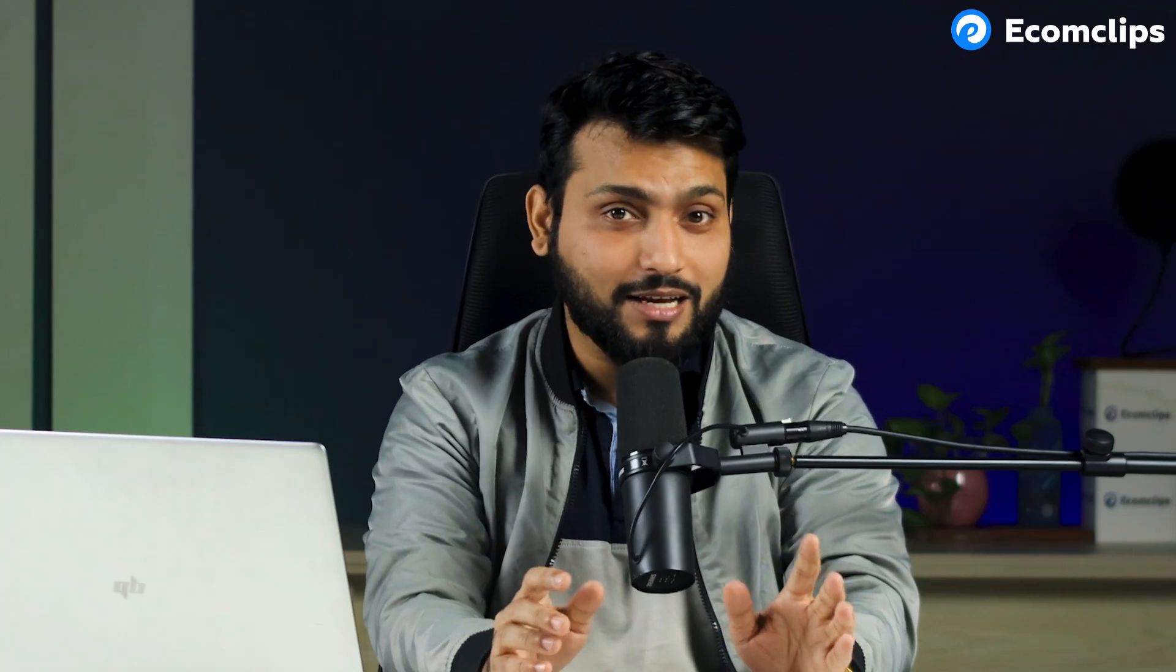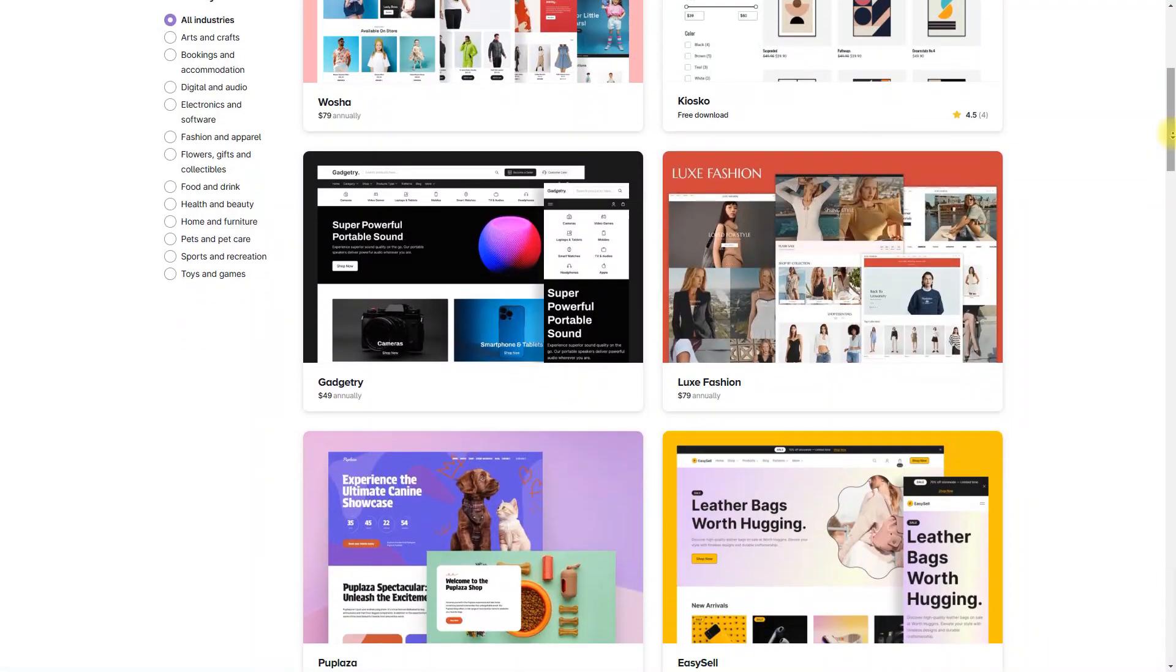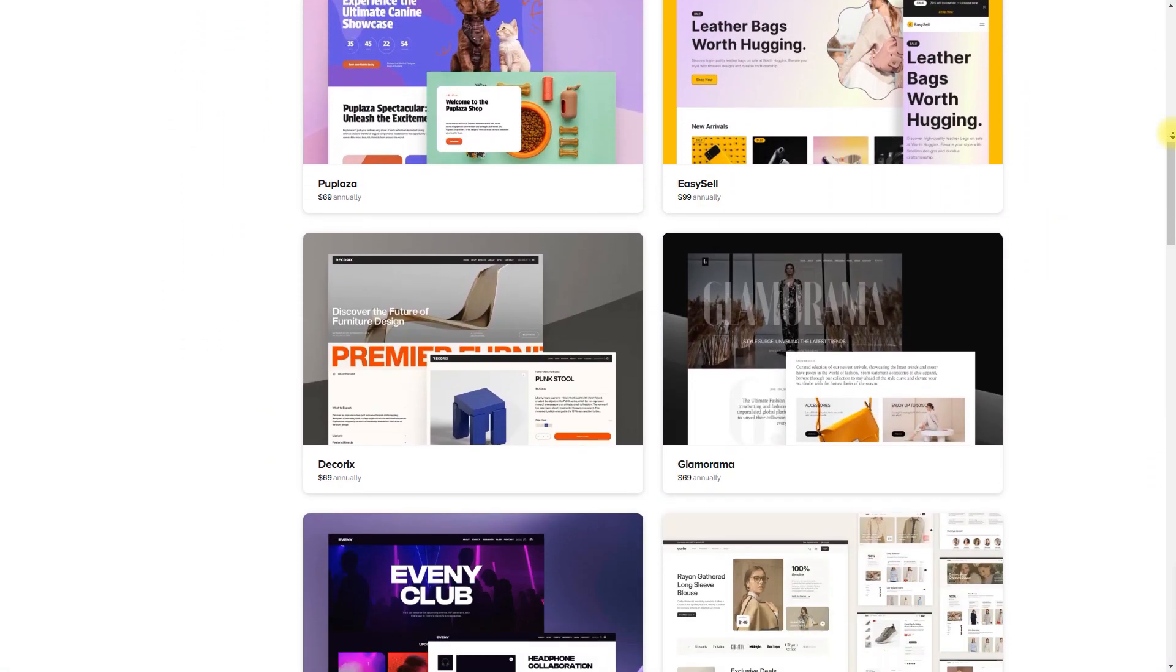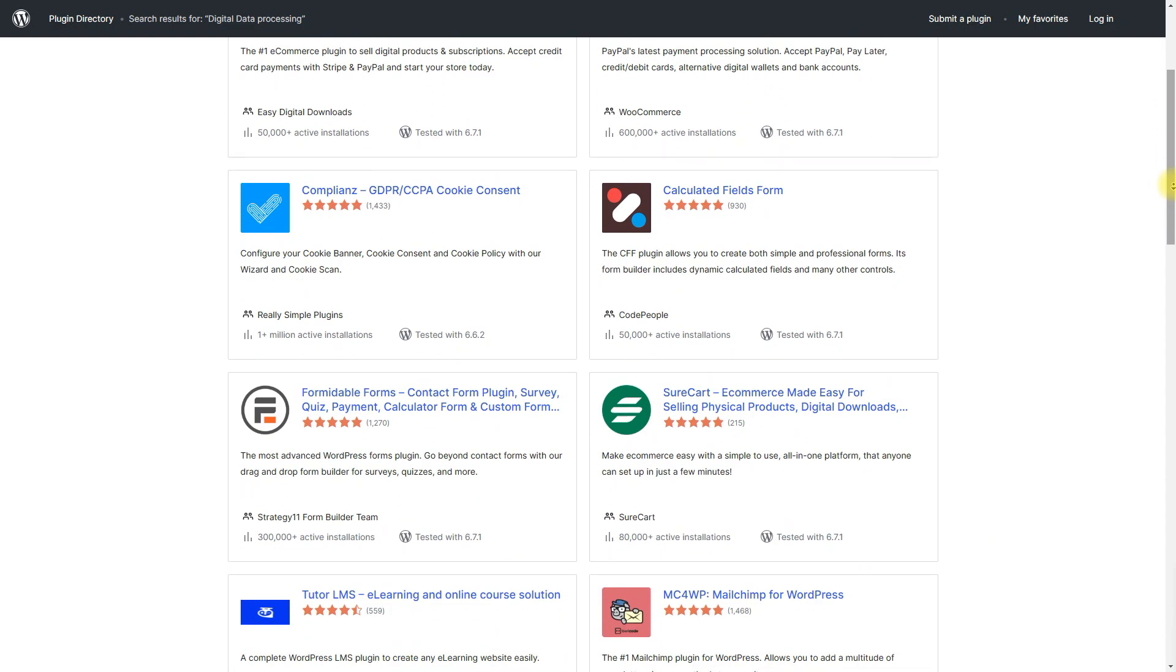And the best part is that it is customizable. There are thousands of themes and plugins. So, WooCommerce lets you create a store that's truly unique. Alright, let's see how you can add multiple items on WooCommerce.